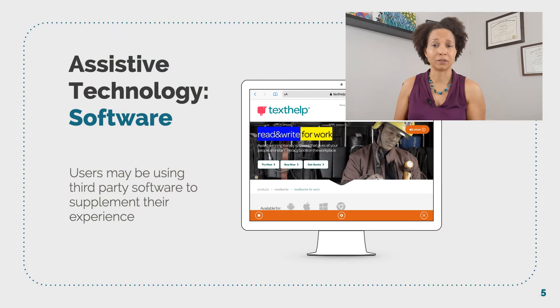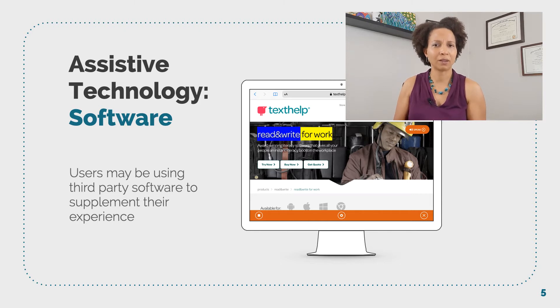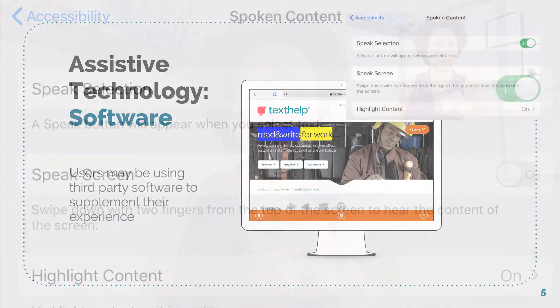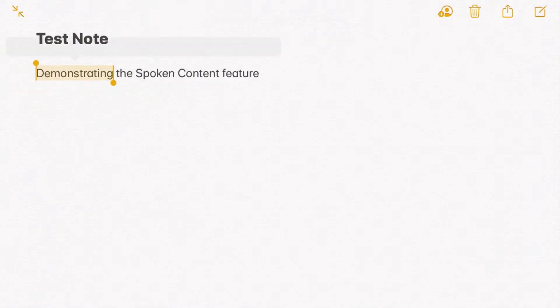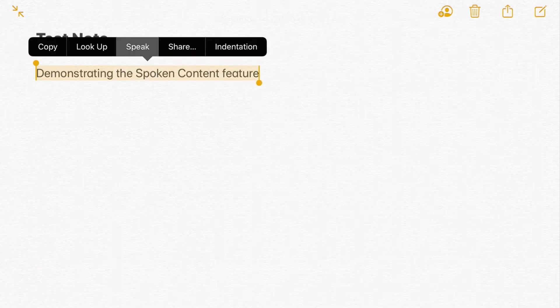The next category to explore is software. This refers to third-party software users may install or use online to supplement their experience. People may be using third-party software either in conjunction with the OS settings or in place of them. For example, we saw the iPad offered an option called Spoken Content. This produces a speak option when a user highlights text and speaks aloud the selected text, as well as highlights the words as it reads. This is helpful for many people with reading difficulties including dyslexia. However, the iOS settings don't have the exact visual treatment and other options as outside tools such as Read&Write from a company called Texthelp. Here's Read&Write in action.